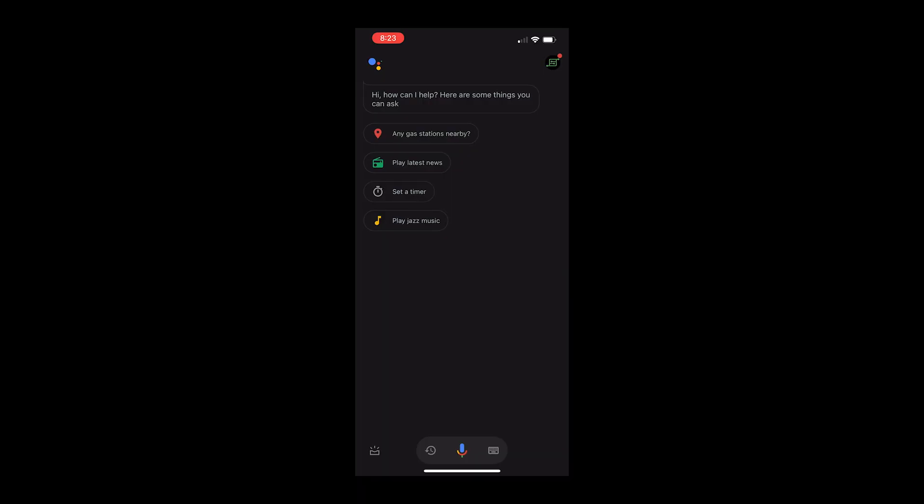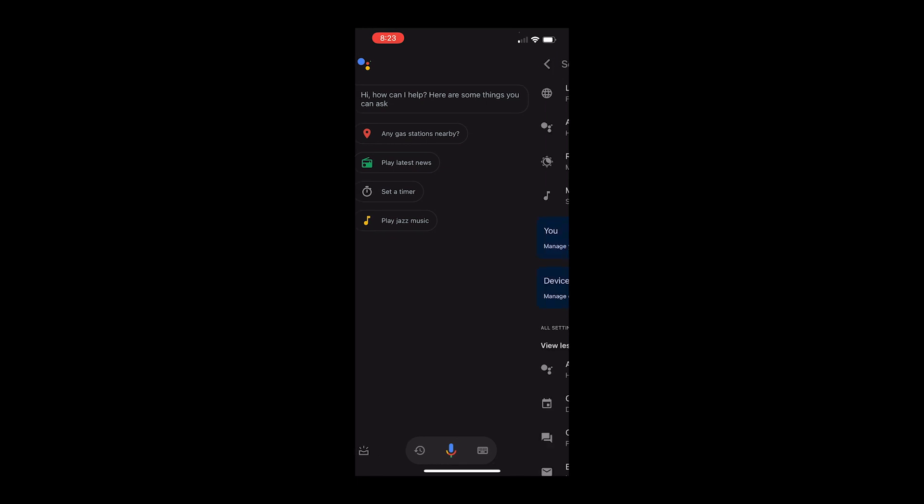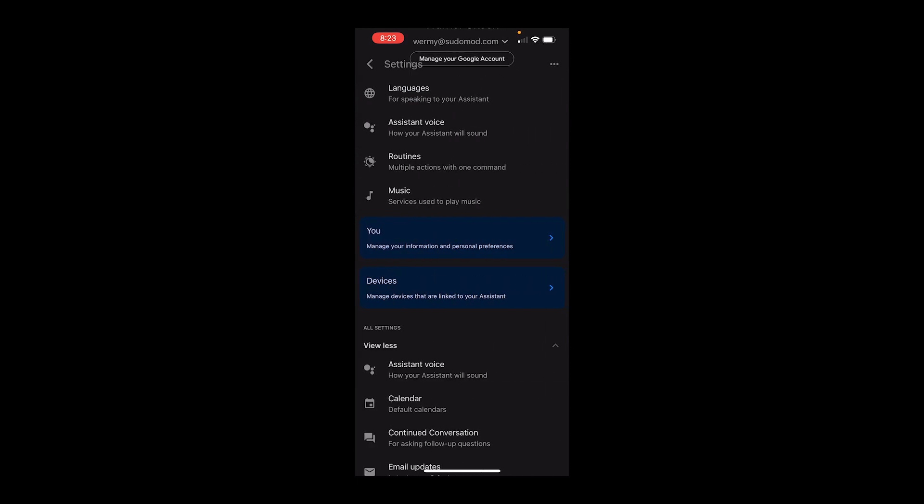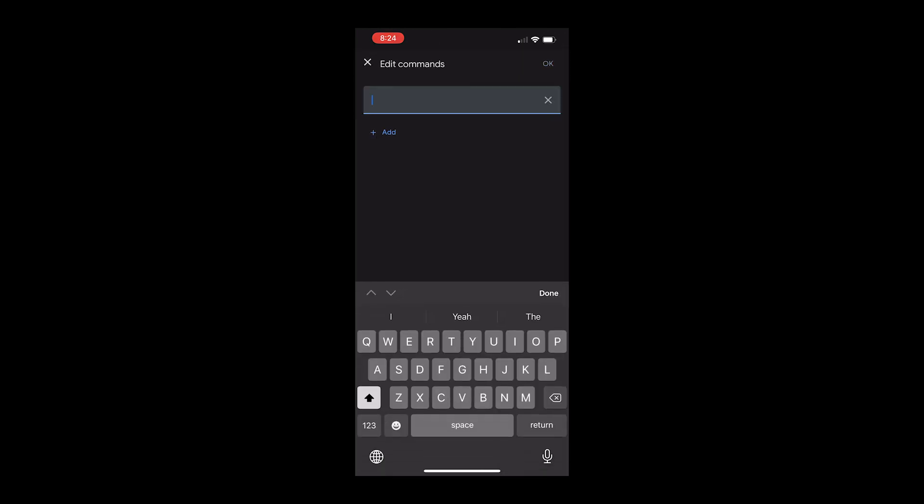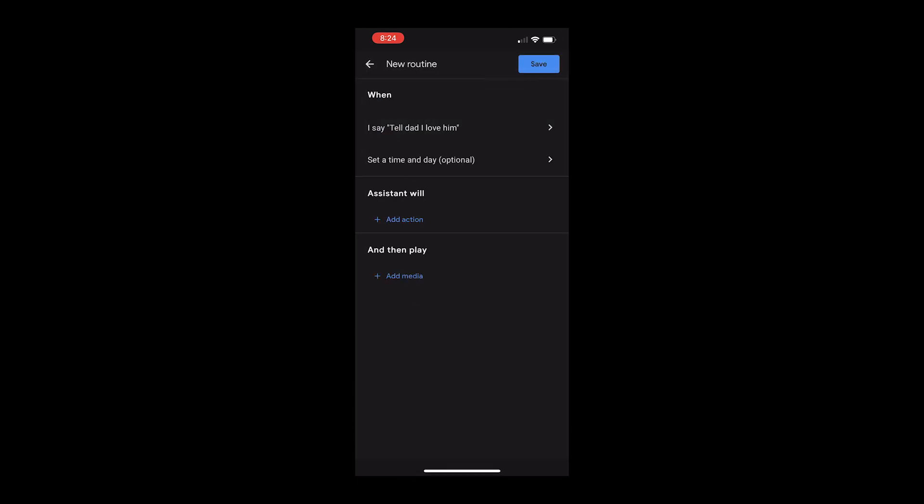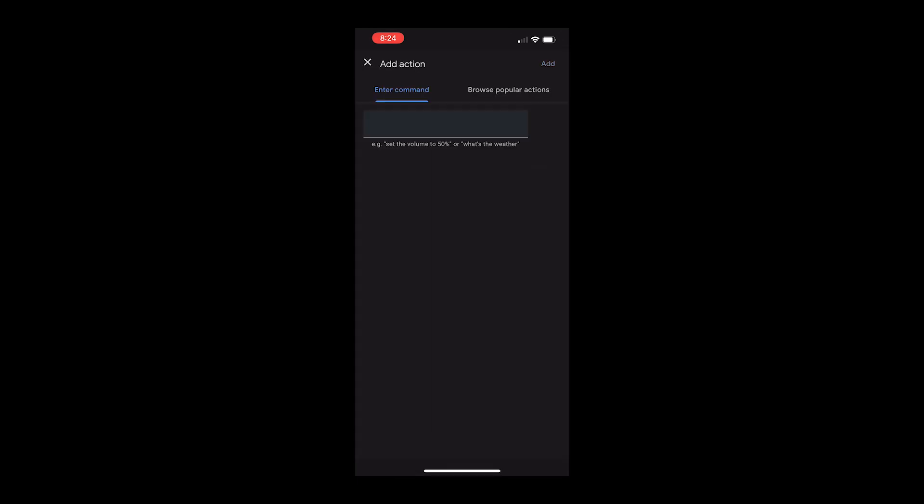Now we're going to set up Google Assistant to control the smart plug. So open that app on your phone. Go to settings, routines, add a routine. Add a command, which is what you'll say into the speaker to trigger the routine. And then add an action.